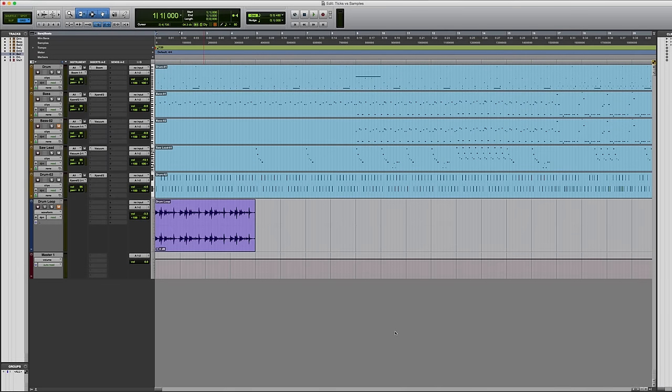In this video we'll be looking at the differences between tick-based and sample-based tracks in Pro Tools and when you might choose to use them.